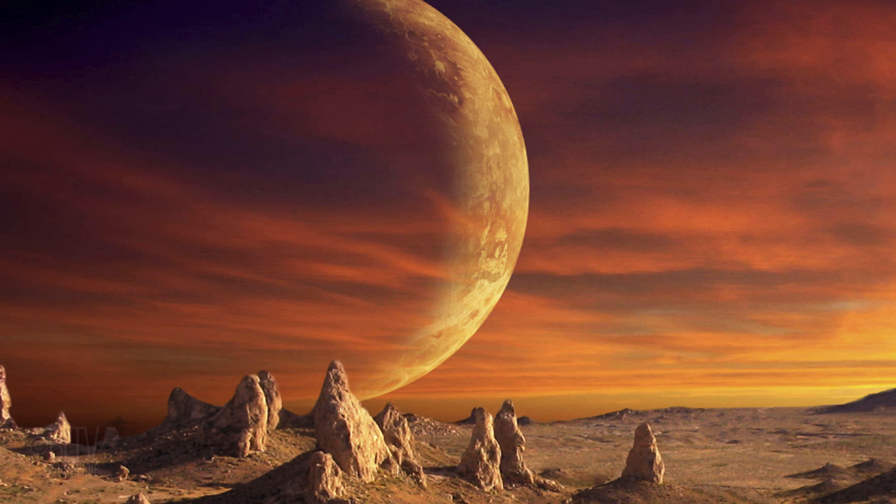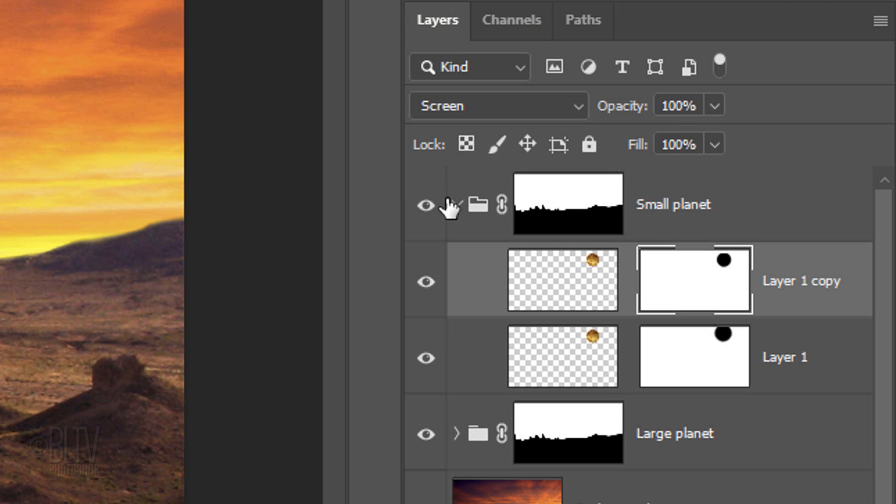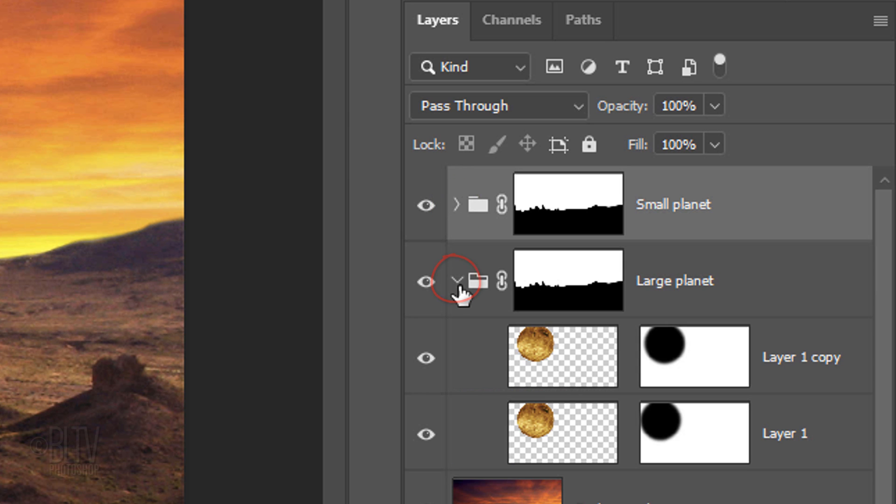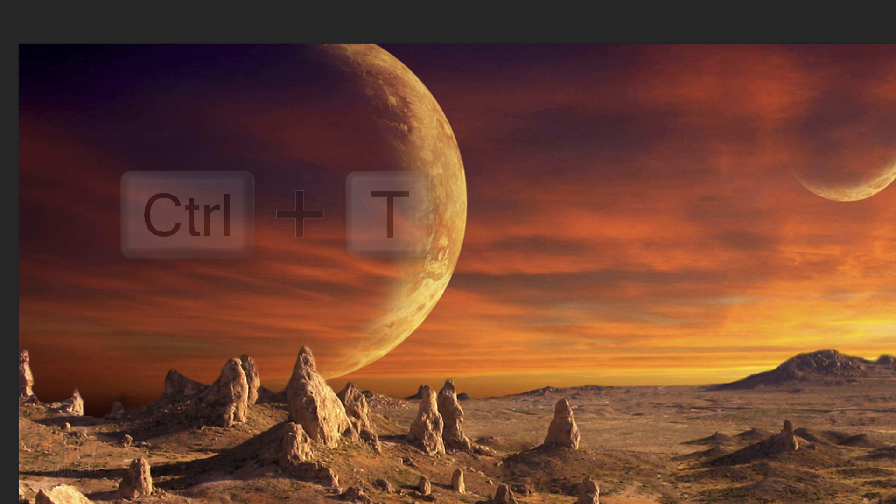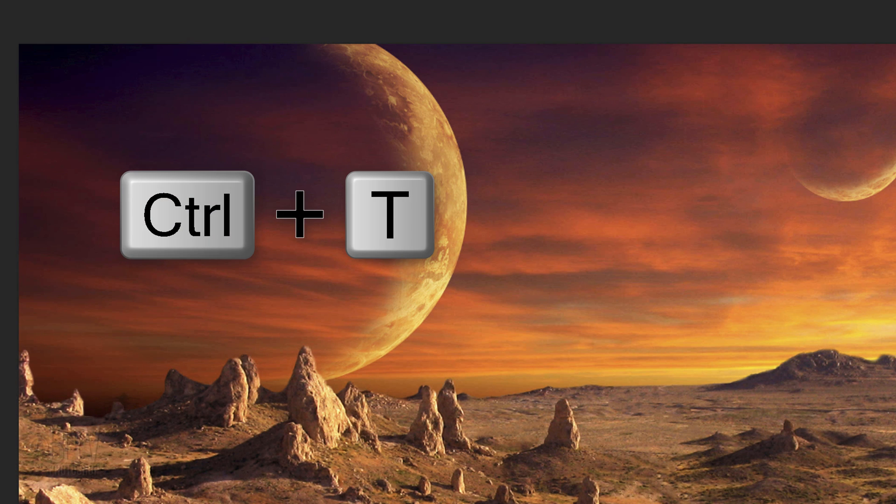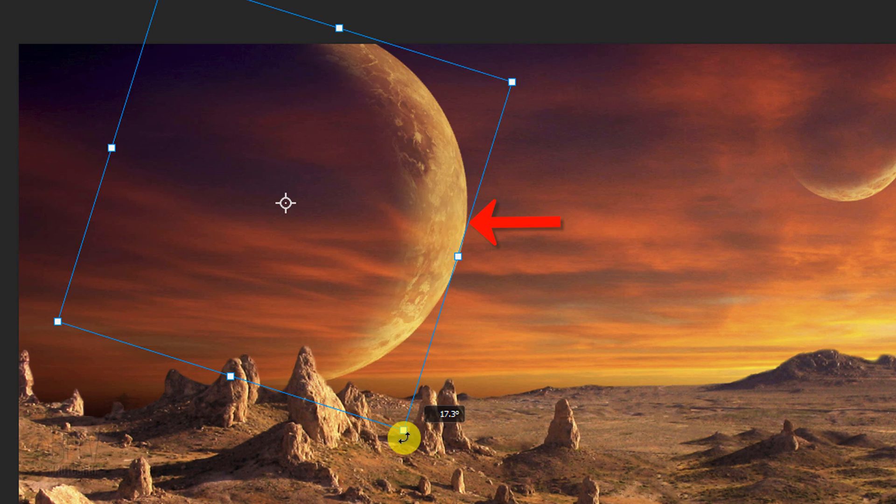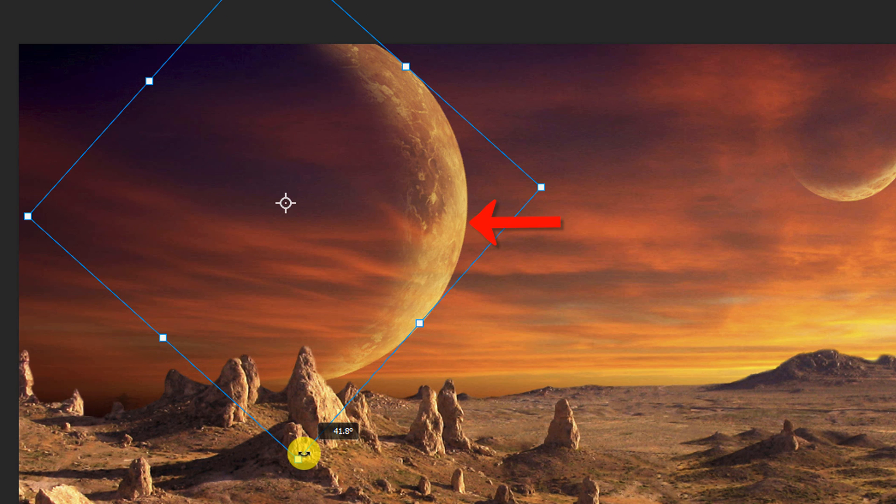If you want to show a different area of the planet, we can rotate it. To do this, first, let's collapse the Small Planet folder and open the folder of the large planet. Make the bottom planet active and open your Transform Tool. Rotate it until you see the texture you like.